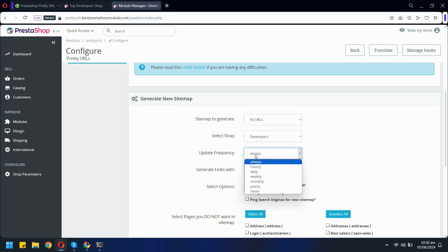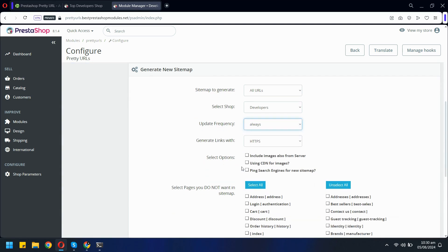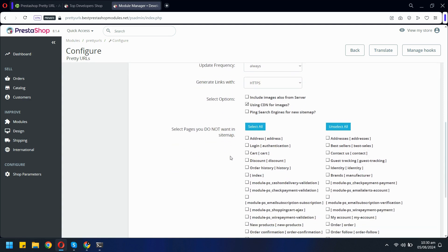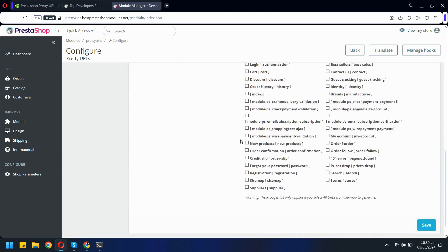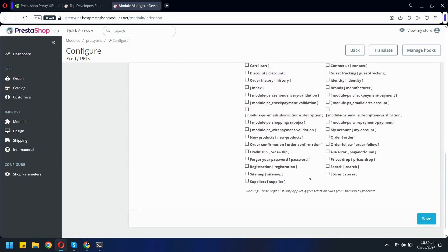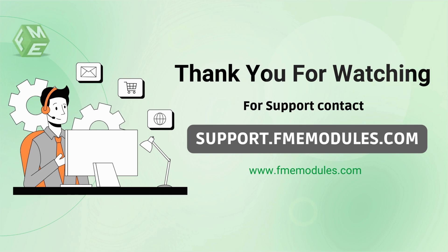The module also allows you to include CDN images in your sitemap, ensuring that all your visual content is indexed properly. Furthermore, you have the flexibility to manage which pages are included or excluded from your sitemap, giving you precise control over how your store is crawled and indexed by search engines.